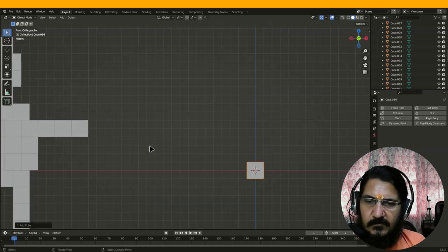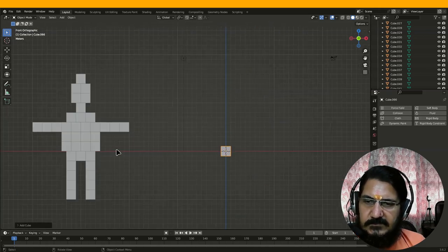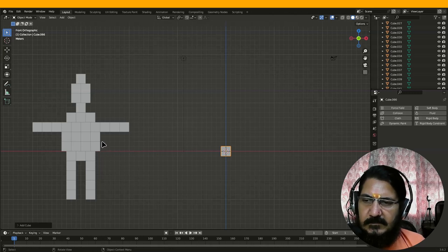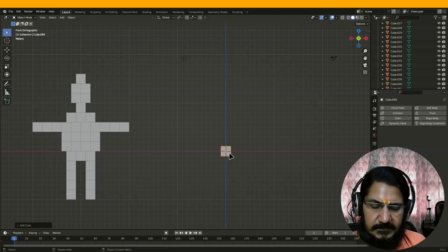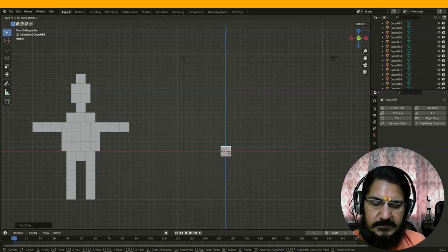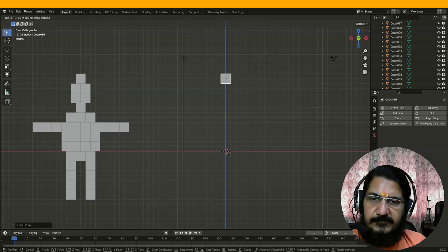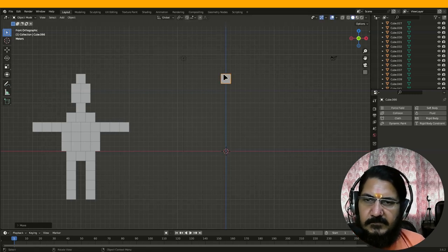So how much distance do we want to traverse? From this line: 1, 2, 3, 4, 5, 6, 7, 8, 9, 10, 11, 12, 13, 14, 15. So let's grab this on Z by 15. My cube is now here.